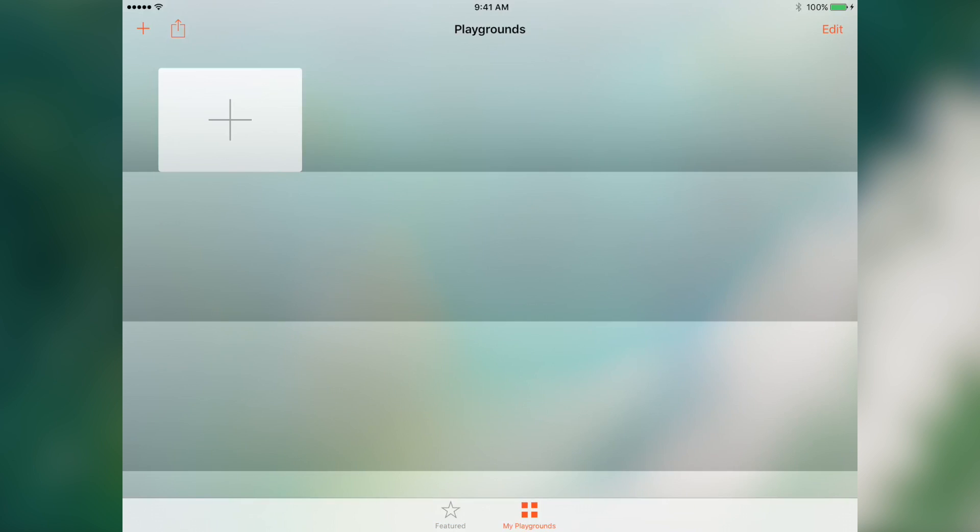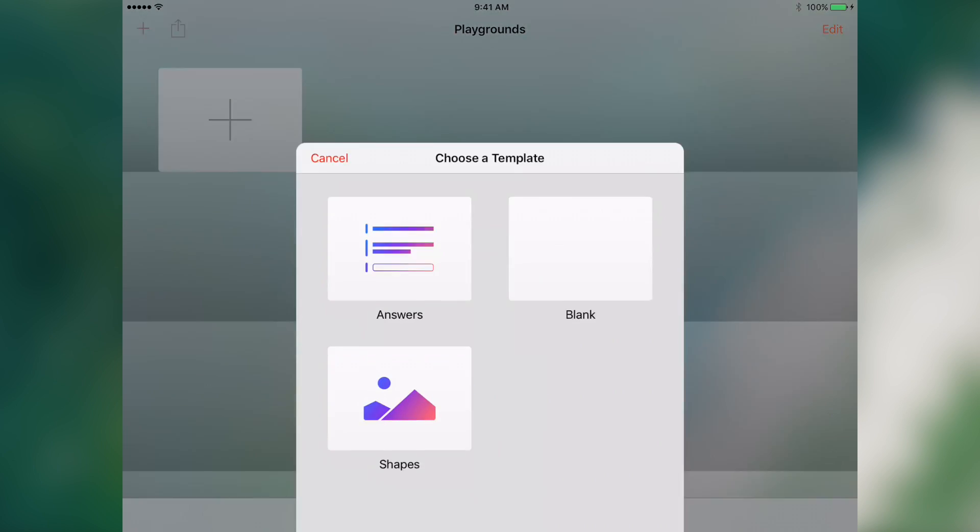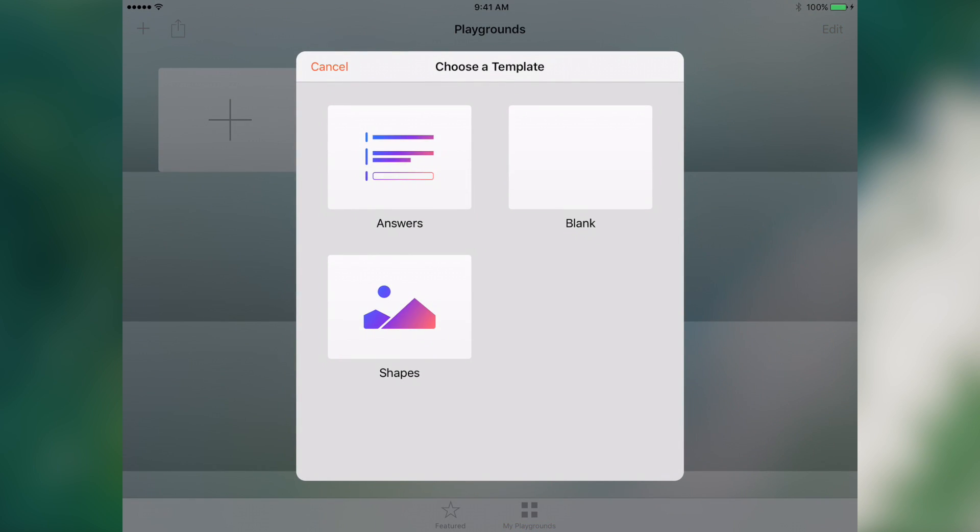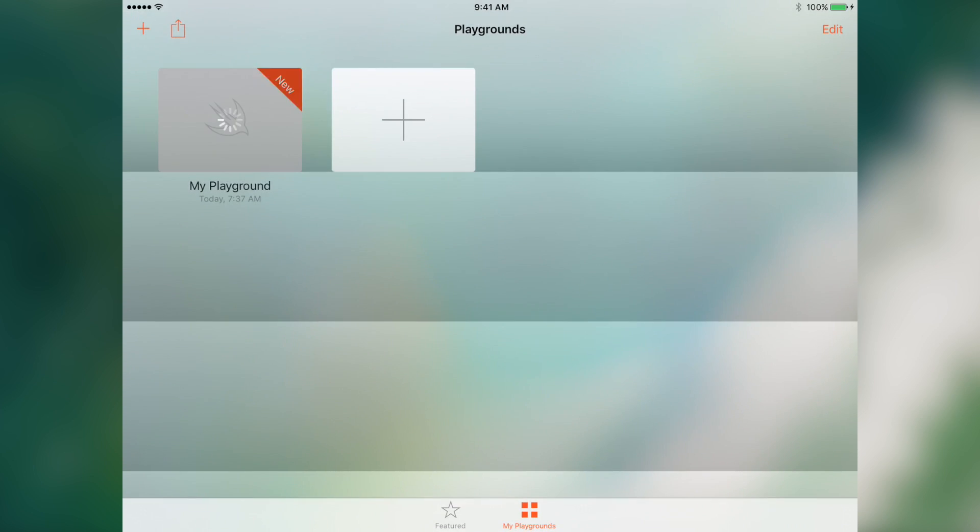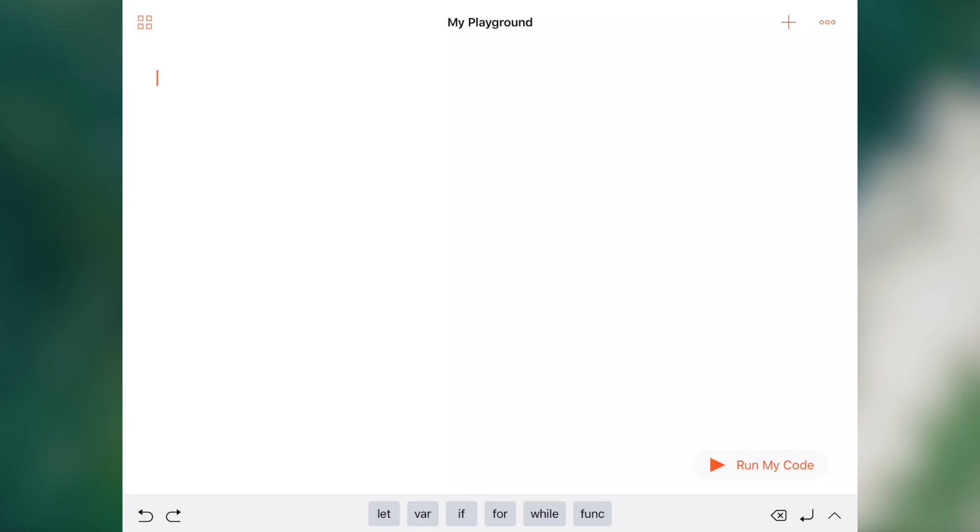Perhaps the neatest thing, though, is that you can actually go to My Playgrounds, tap the plus button, and then you're given templates. Right now we'll start off with the blank. We'll tap here and let's just do something simple.